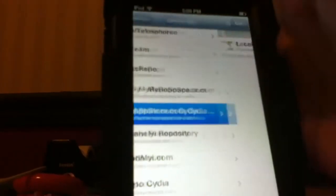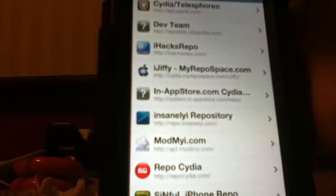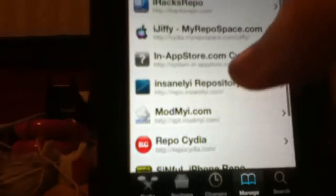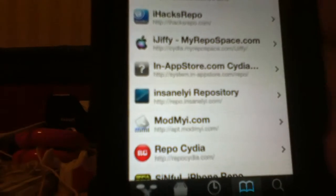So what I would do is go re-install it from iJiffy, and you should be good to go.